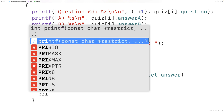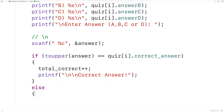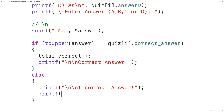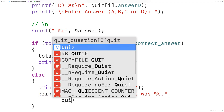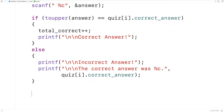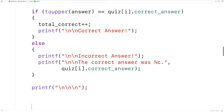We'll output "Correct answer!" to inform the user they got it right. In the else branch, if they got it wrong, we'll printf "Incorrect answer!" and also output the correct answer with printf showing "The correct answer was %c" using quiz[i].correct_answer. After each question we'll also printf a few newline characters to visually separate the questions.